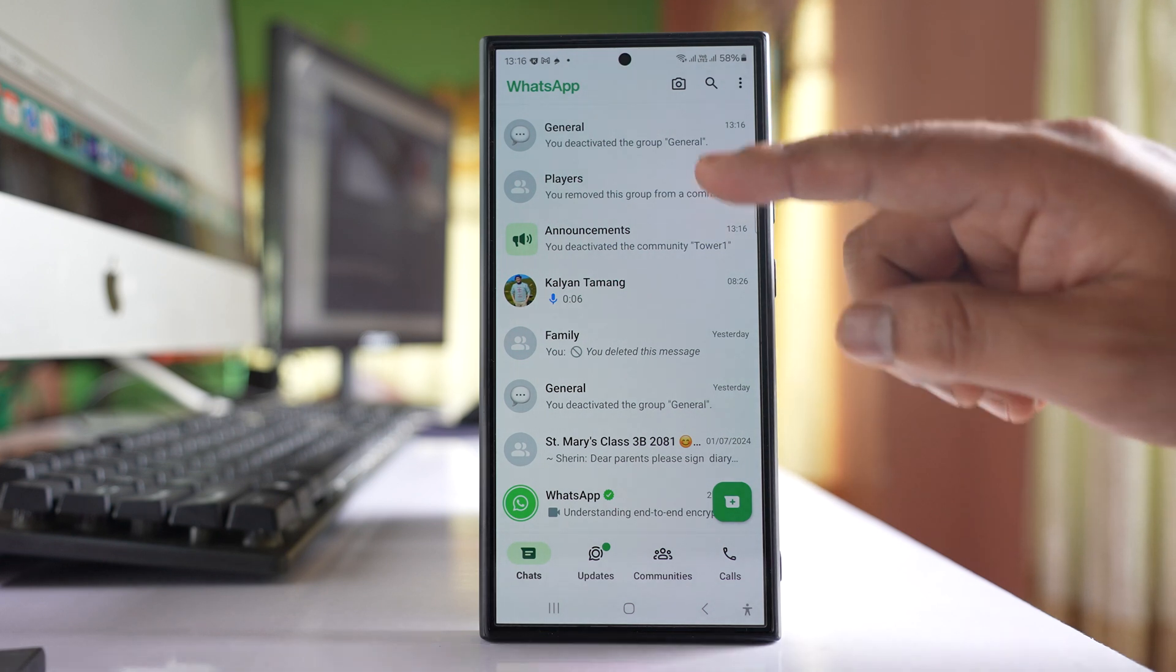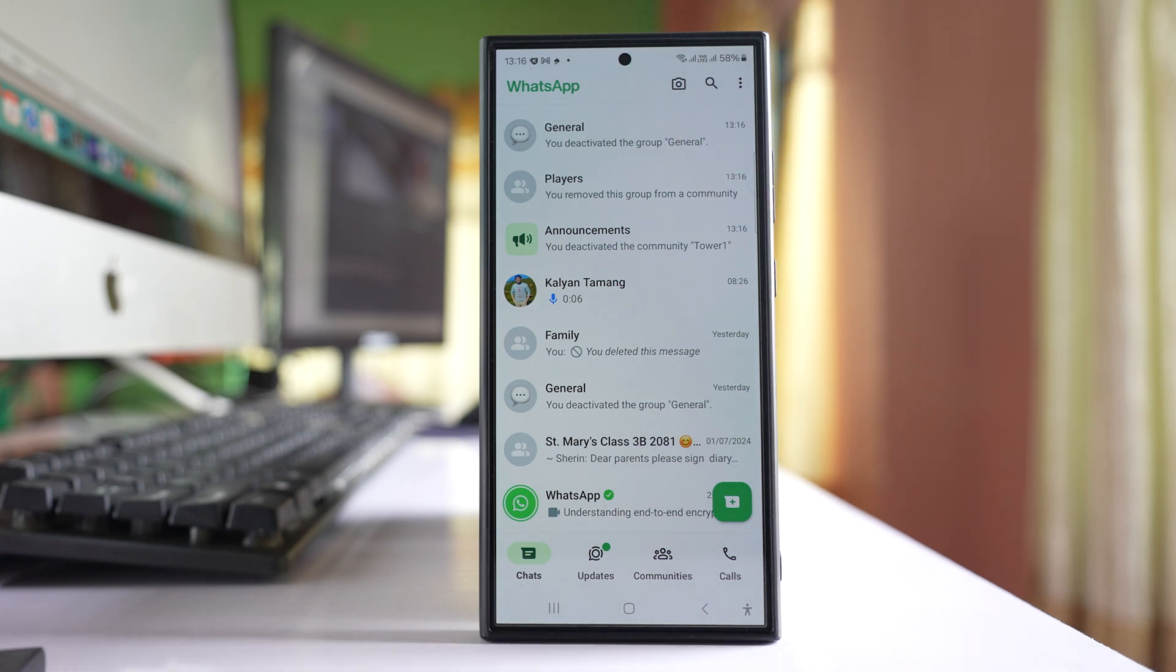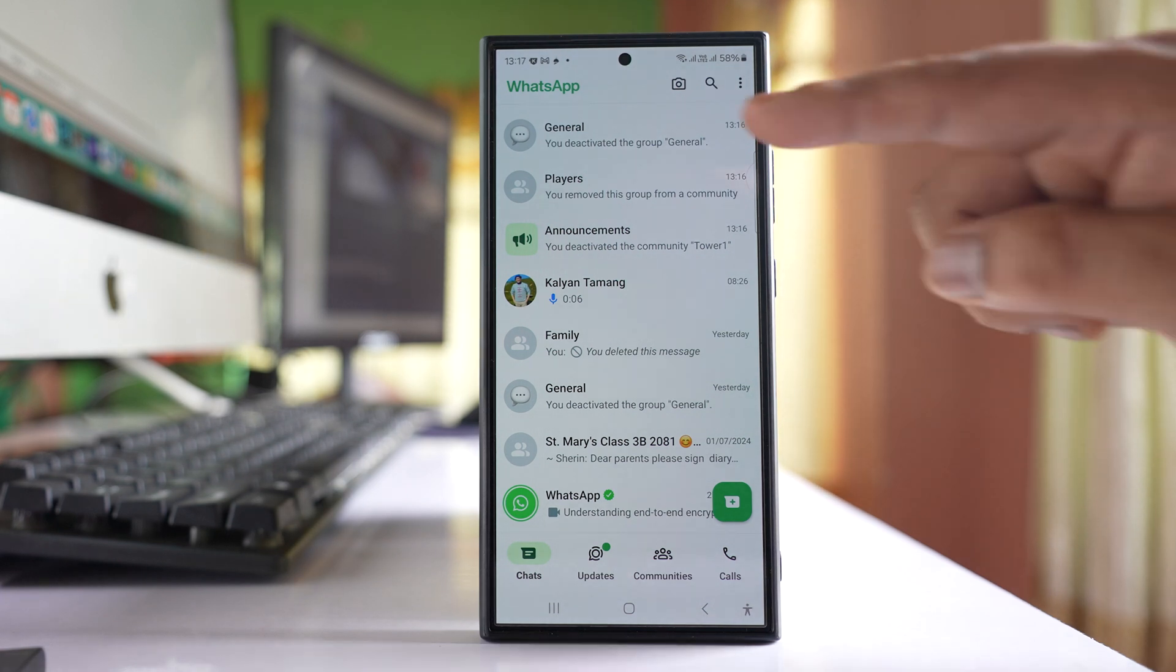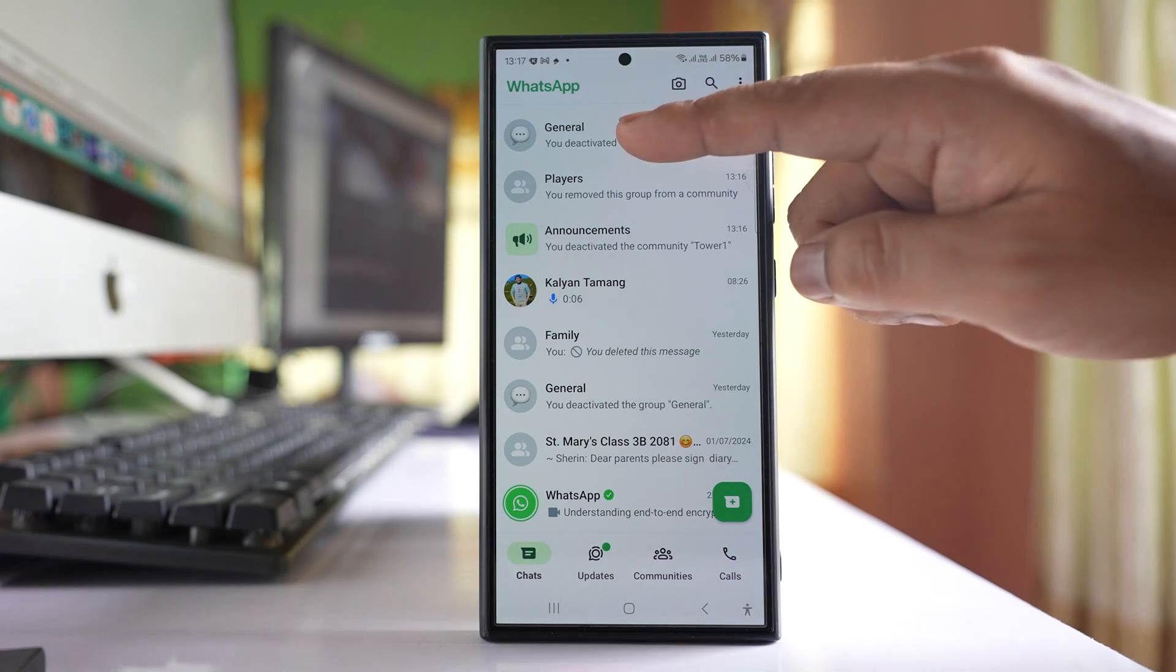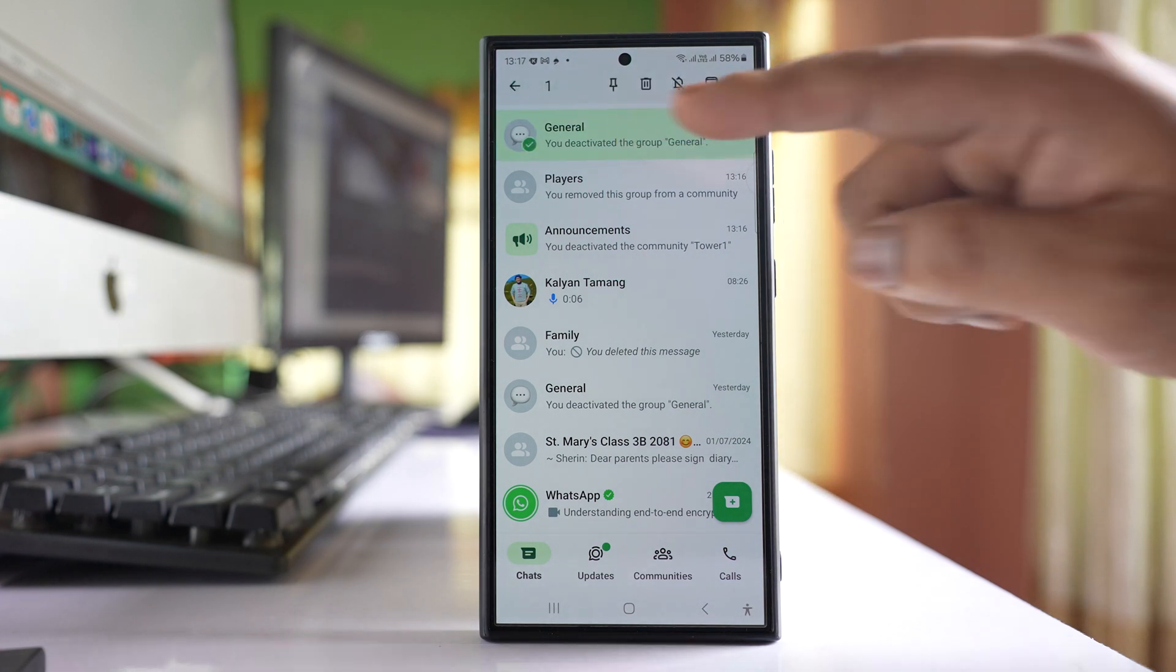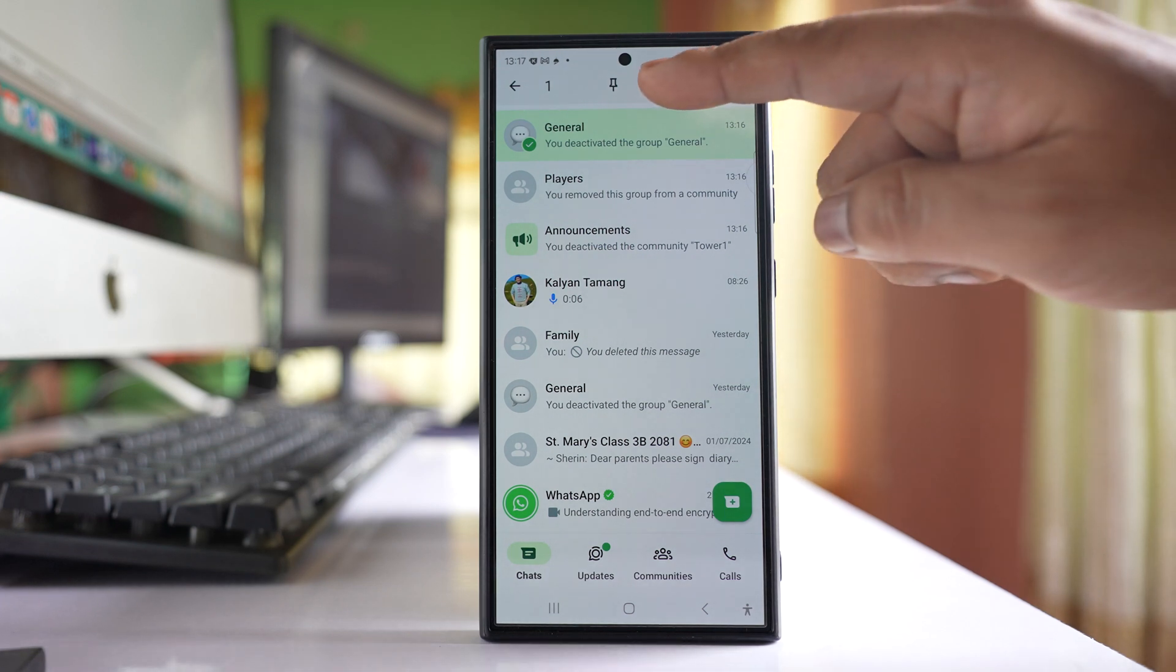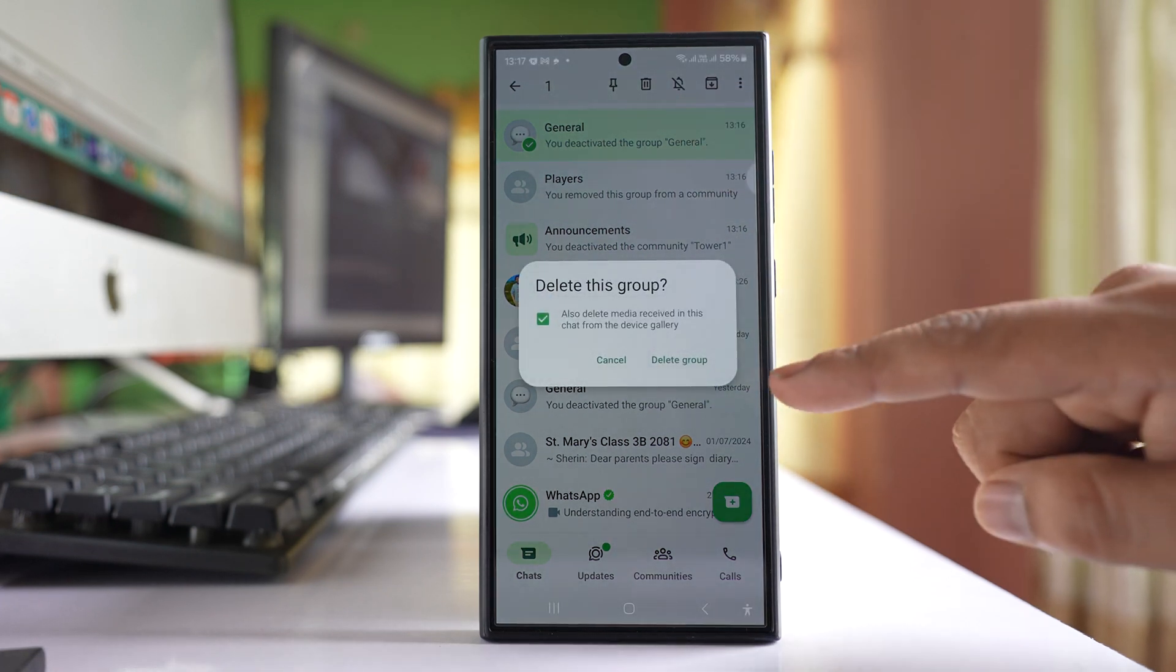If you want to leave the group, you can leave it. But if you want to delete the group, then what you do is tap and hold the group to select it, and then tap on the delete icon here.